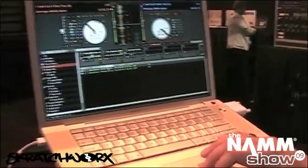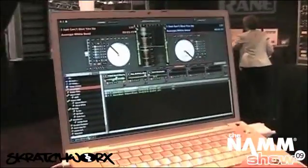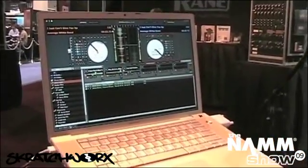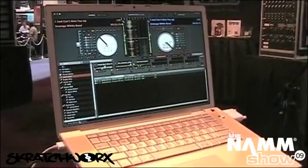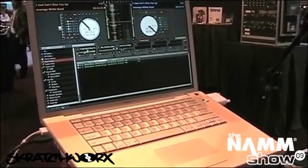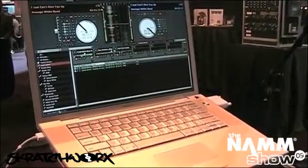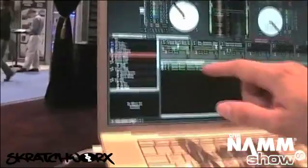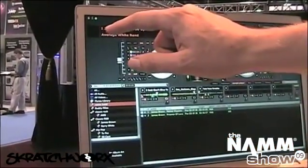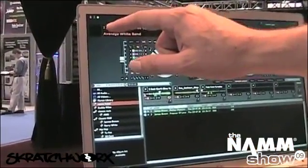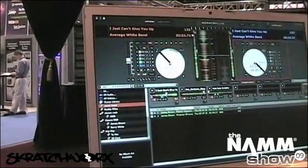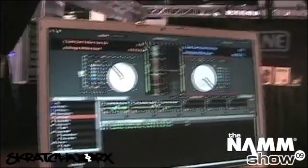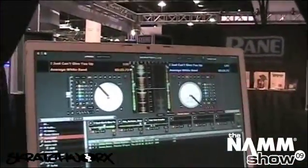One thing that a lot of people have been asking for is better use of album art. So what we've done is — when you have album art, it will display a small icon of the album art for the track that you've got loaded, which means that you can more instantly recognise what it is that you have loaded. That's pretty cool.